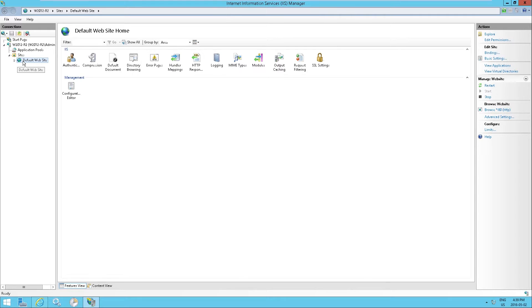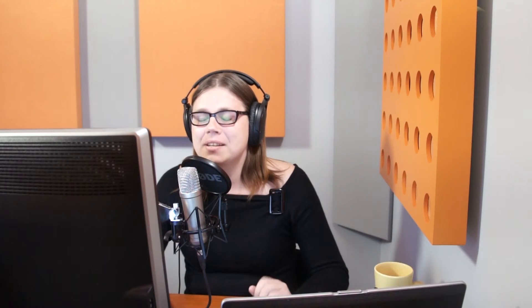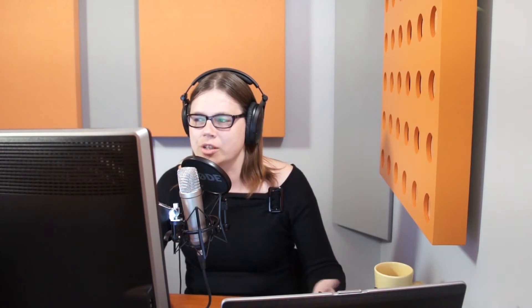So now that we've verified that IIS is functional, there's one other thing that we need to do and that is to add bindings. Bindings essentially means that the IIS server will respond to certain domain names and within each of these websites with specific bindings, you can have different configurations.